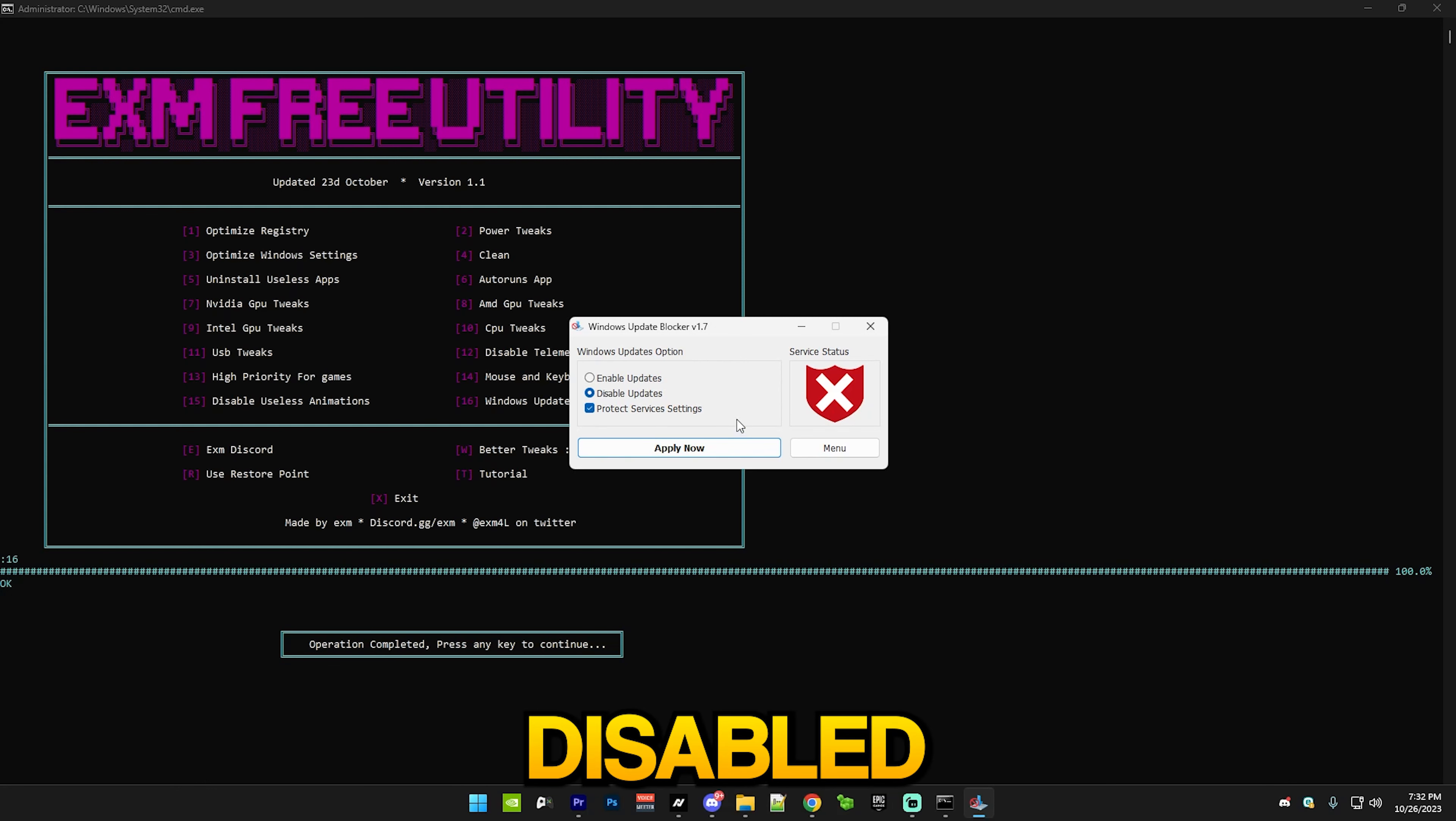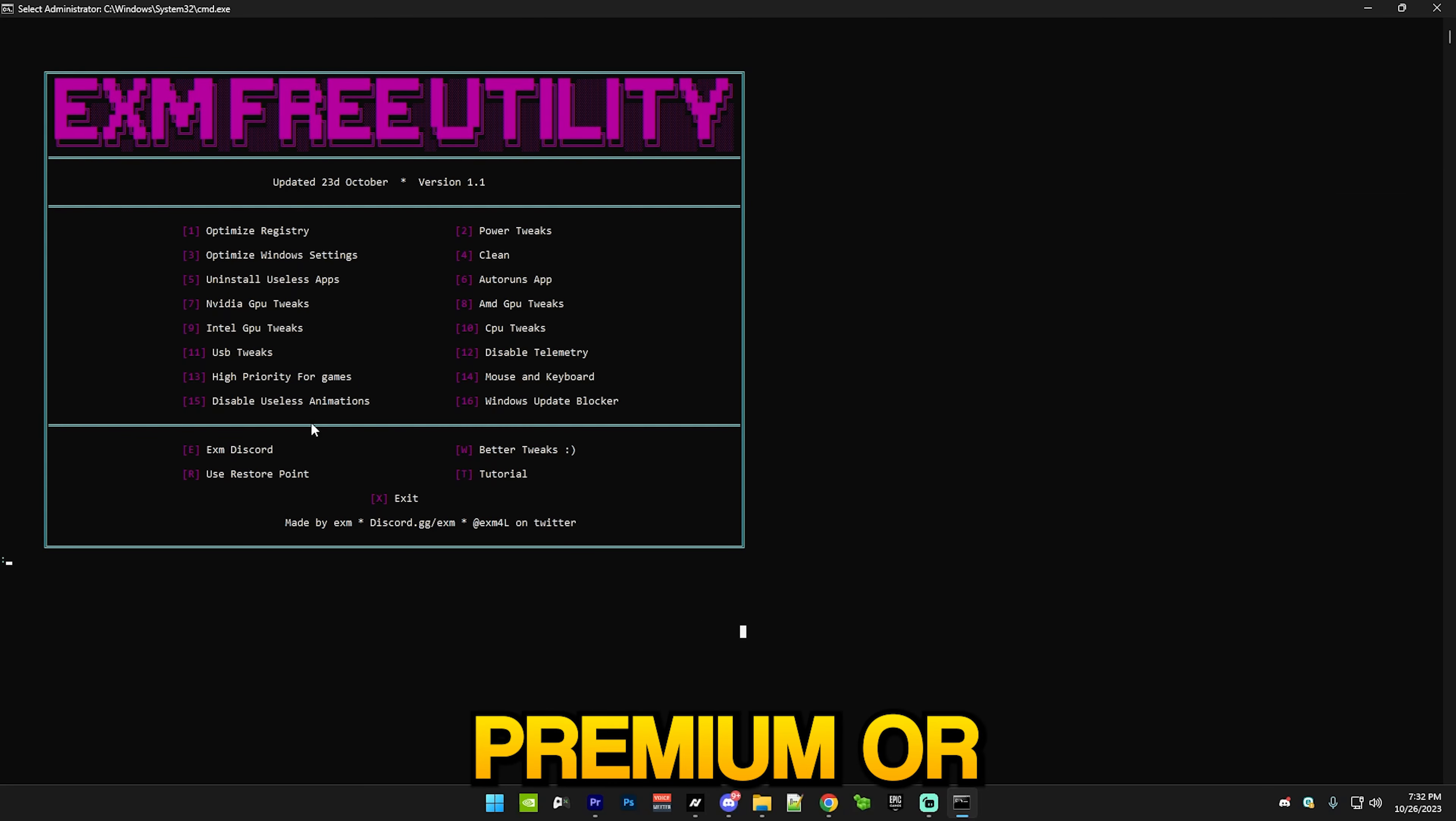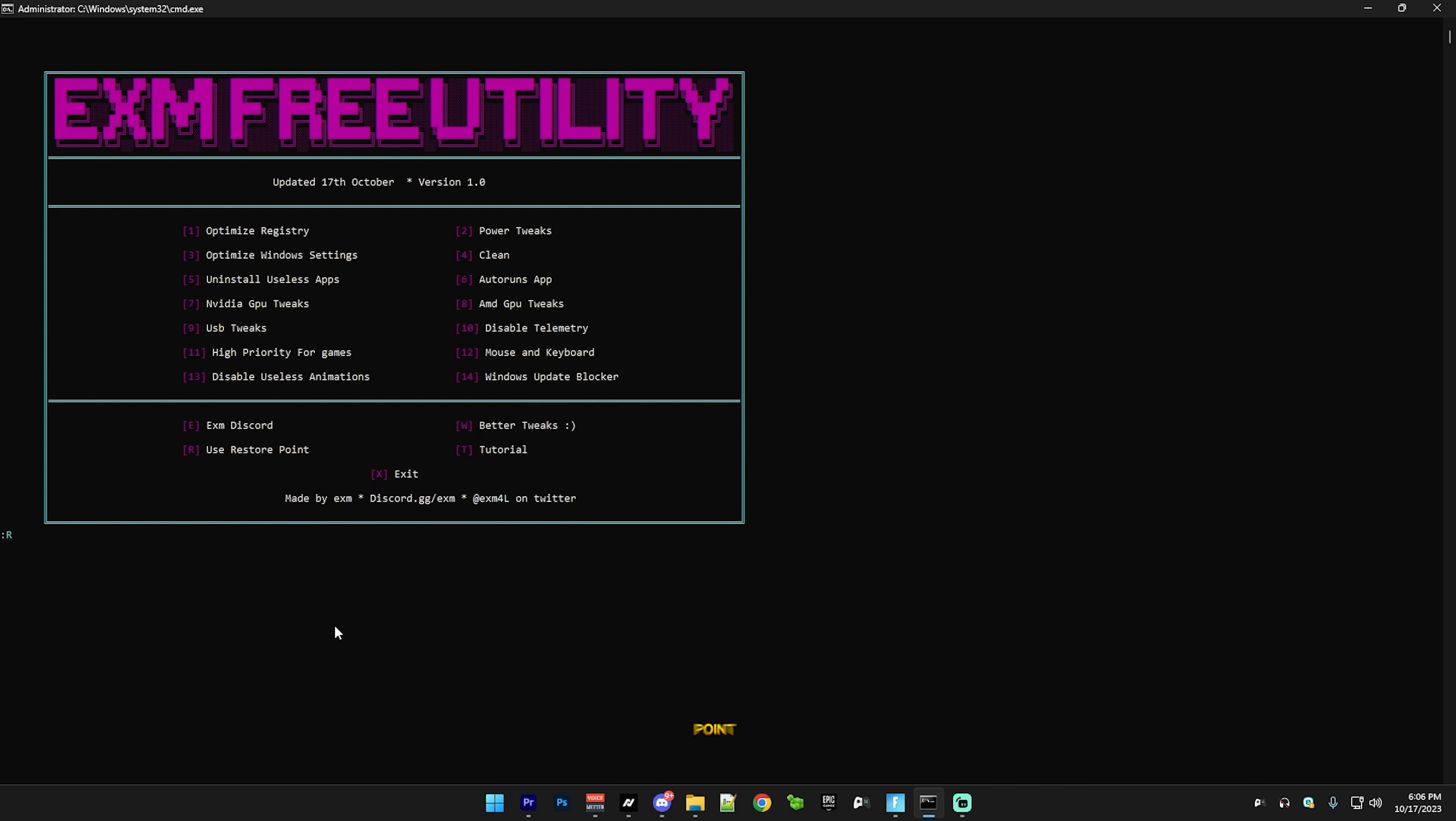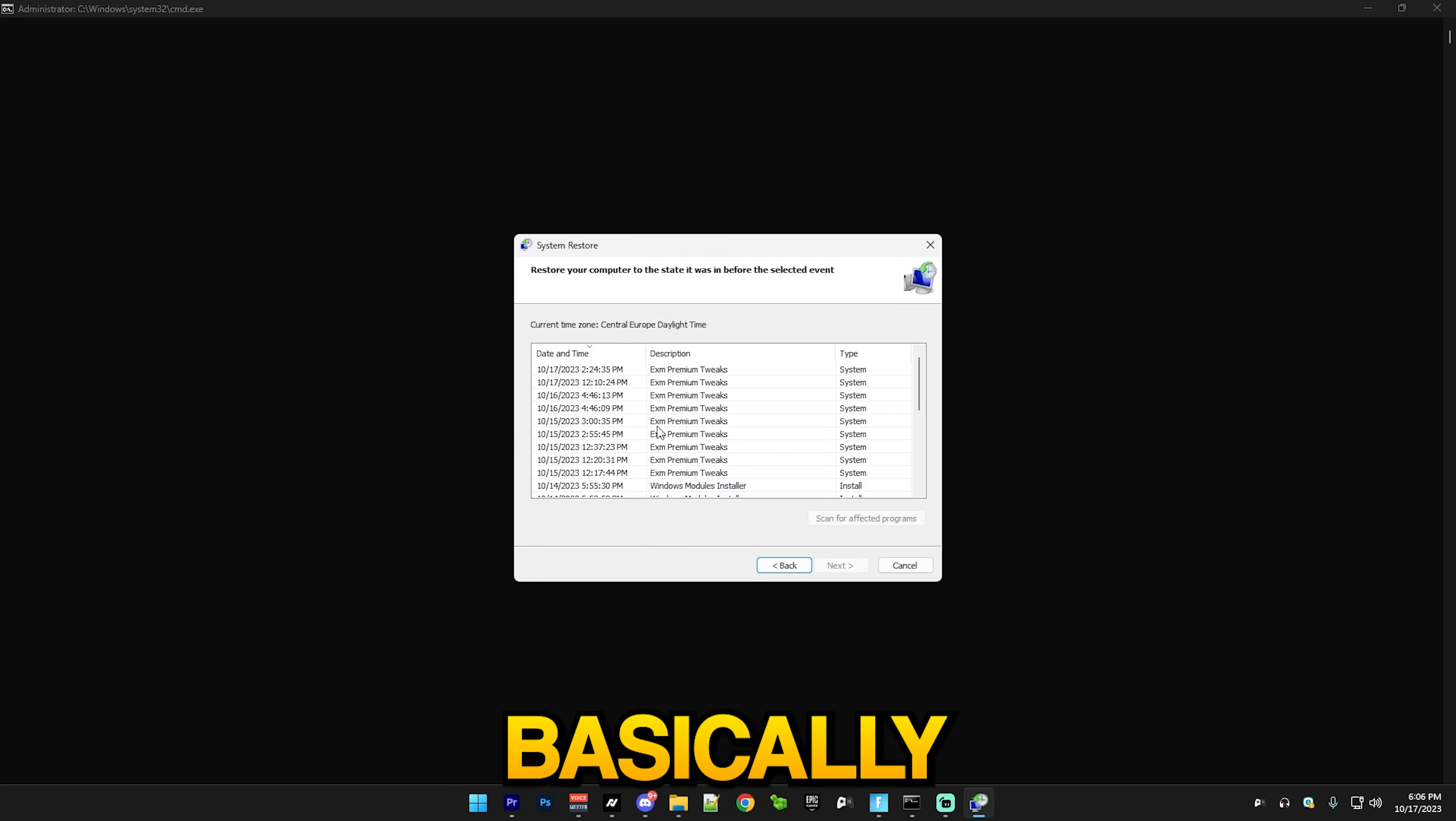That's basically everything for the utility. If you got any questions about this or my premium or other tweaks, just ask me in my Discord server. After you finish all of those tweaks, simply just go and restart your PC like this - normally just restart your PC. If you want to use a restore point from here, which it made at the start, this will revert all of the tweaks. You basically press on R and it will do this. Next, basically just select one of the restore points.